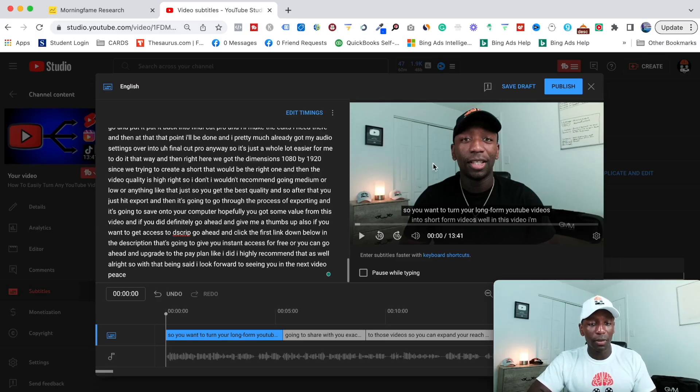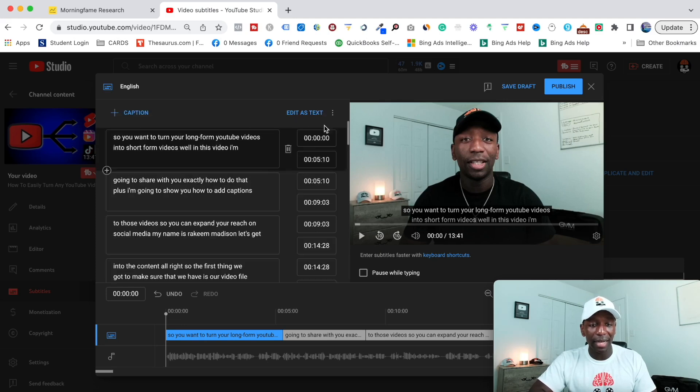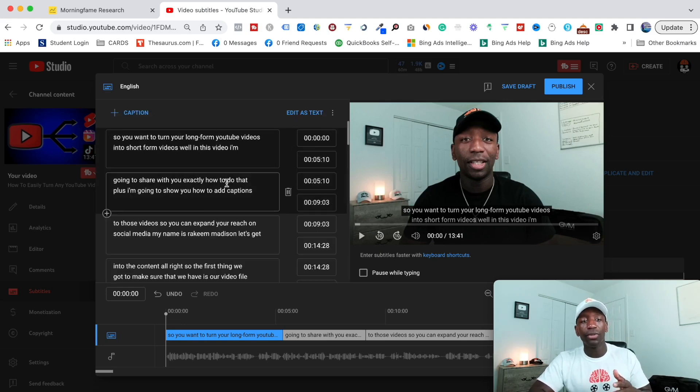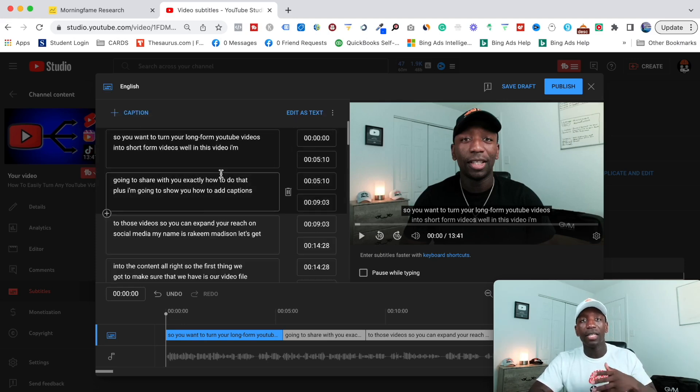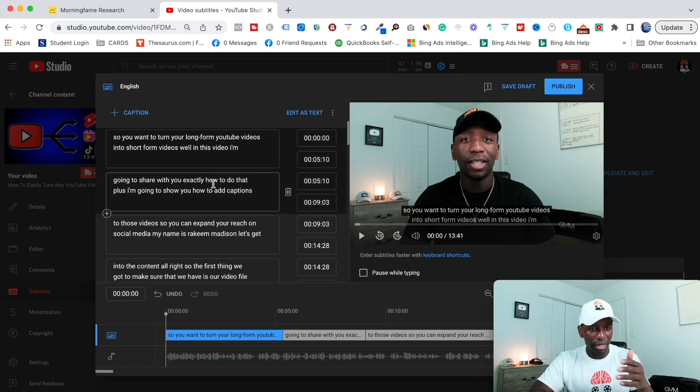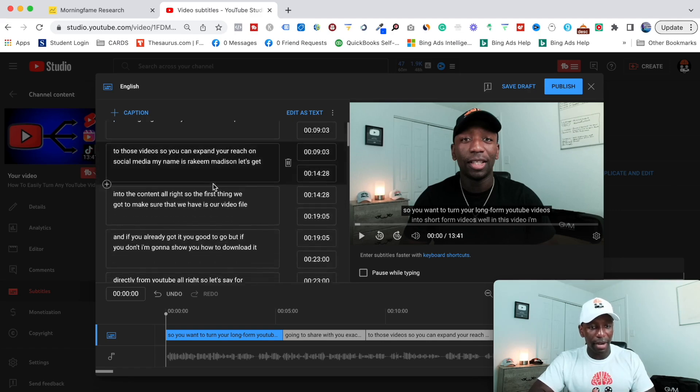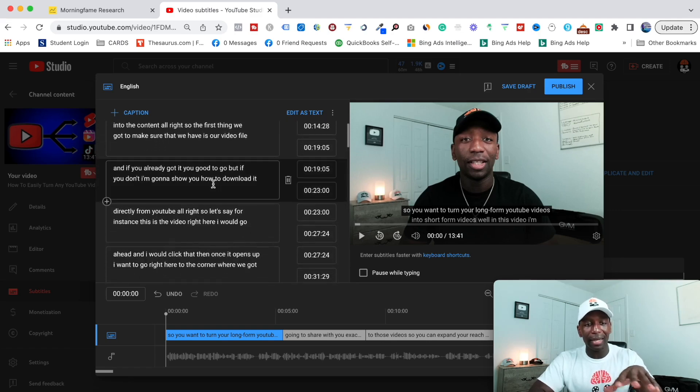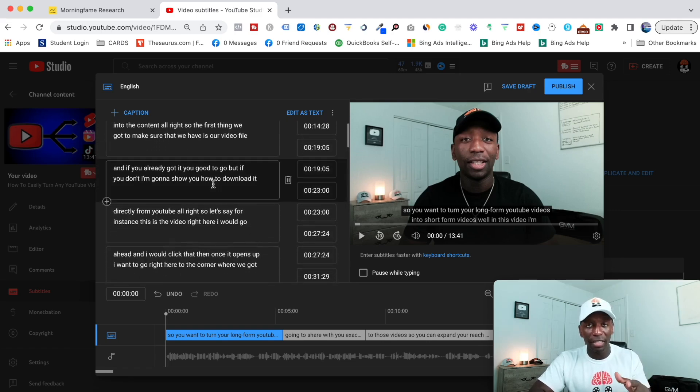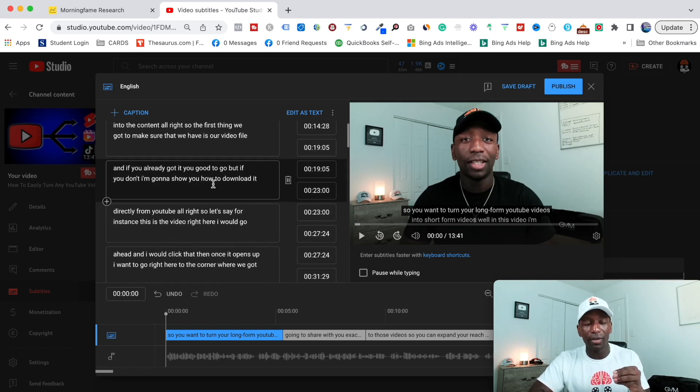Then once this page opens up, what you want to do is you want to click edit timings. And then what I recommend you do is if you got like your name misspelled in here, if you notice some different errors inside of here, what you want to do is you want to go ahead and fix those errors before you actually change it to the other language.